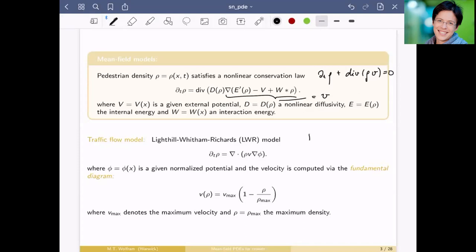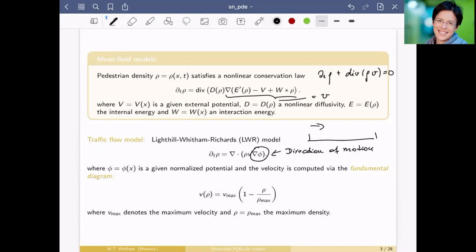The LWR model, for a single road with cars going in one direction, uses a conservation law where the gradient of φ gives the direction of motion, and the velocity of individuals depends on the average density. The simplest relation is the fundamental diagram: when density goes to zero, you move at v_max; when approaching ρ_max, the velocity is zero. Plugging this in gives the LWR model, which relates to Burgers' equation.